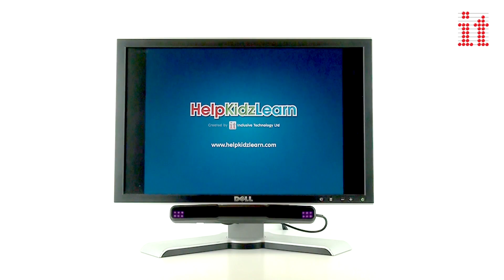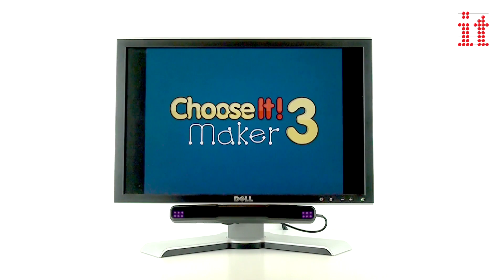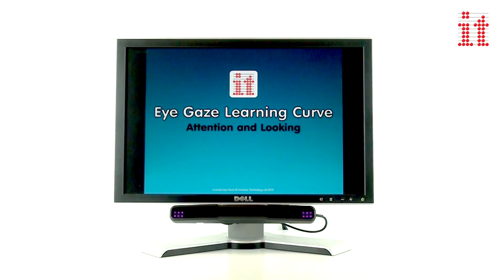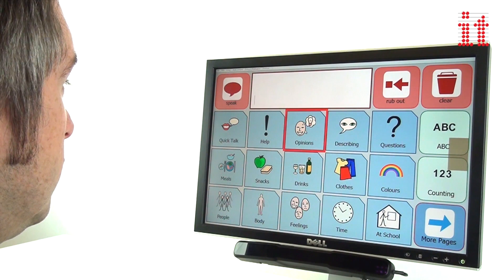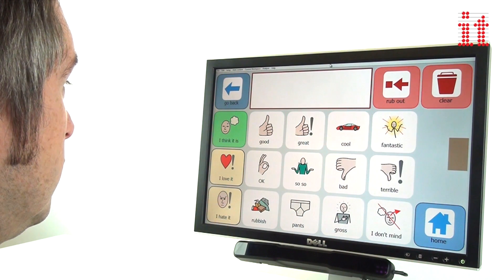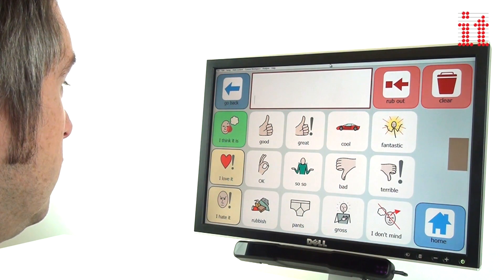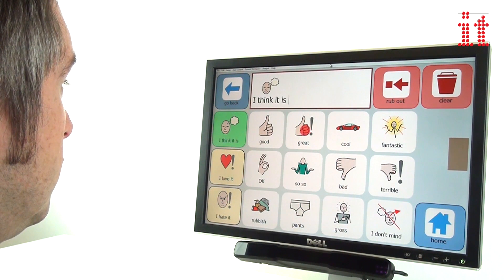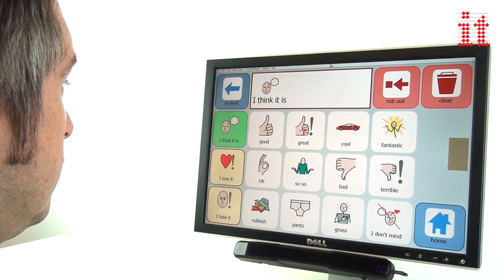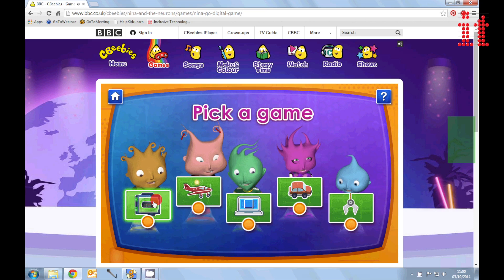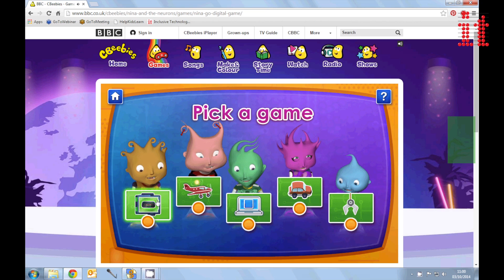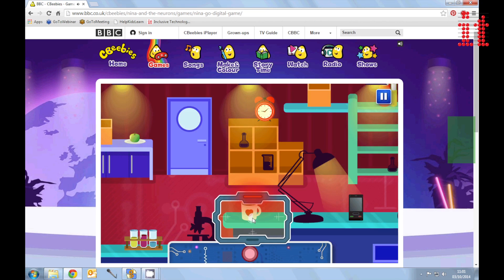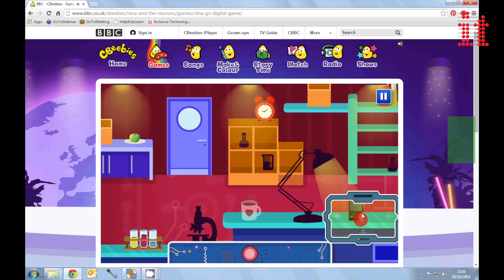Including Help Kids Learn, Choose It Maker 3 and Inclusive Eye Gaze, Attention and Looking. The new iMost Play also includes easy access to your grid based software, or simply play many of your favourite games and activities that are normally accessed with a mouse.